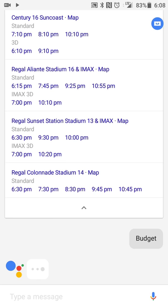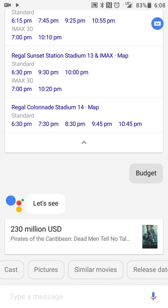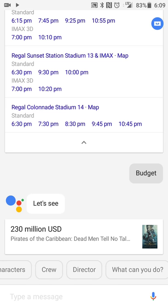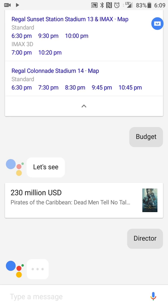It'll also give you recommendations on what other information you can get. For example, if you want to know the budget, clicking 'budget' shows it had a budget of $230 million. If you want to see who the director was, you can get that information too.